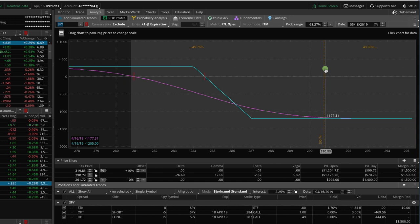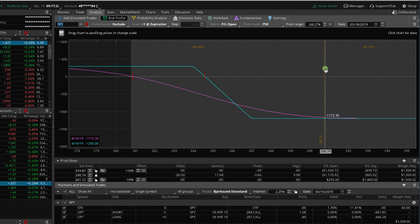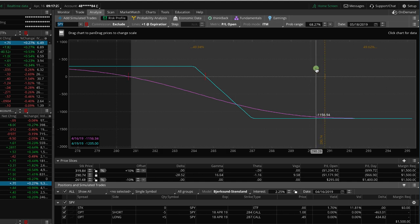So for example, we like to keep short delta. We like to keep a short bias in our portfolio to protect from those really quick, violent downside moves in the market. And so this is one that we're going to choose to keep on to keep some of that short delta.